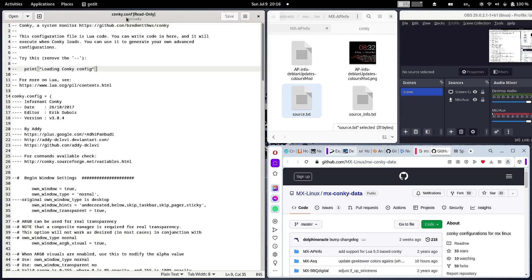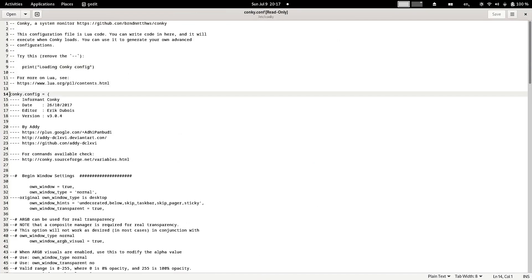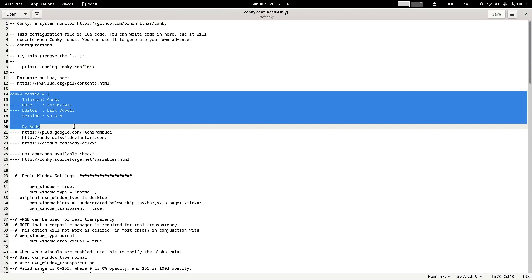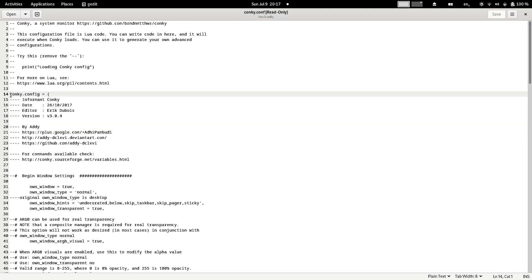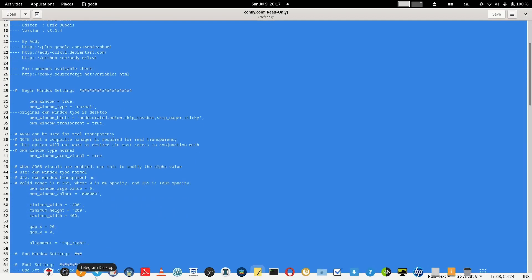Now you have to open the conky configuration file. In your system, go to the /etc/conky folder. Open that folder and open the conky.conf file. Inside the conky configuration file, there will be a default conky configuration that starts from the line 'conky.config = {' and goes right up to the end of the file.